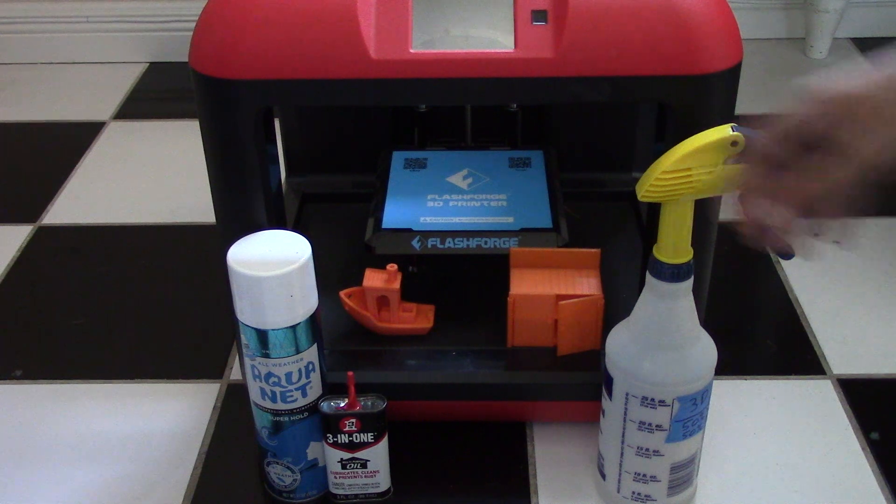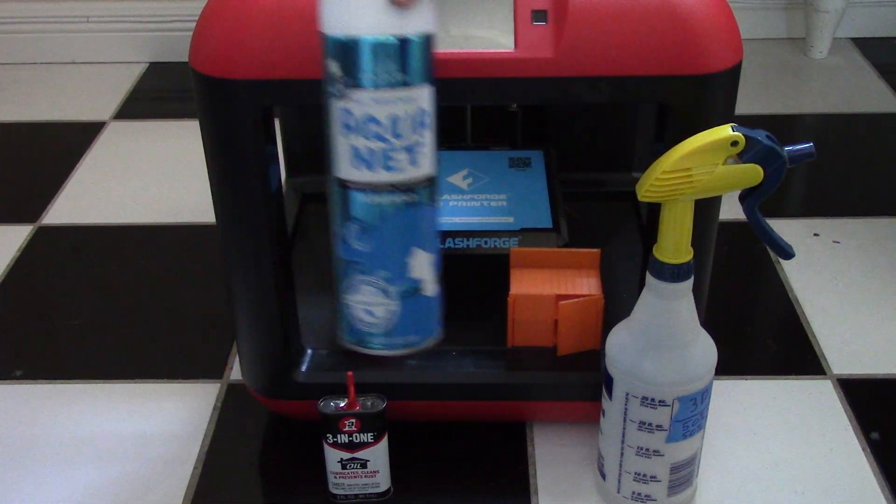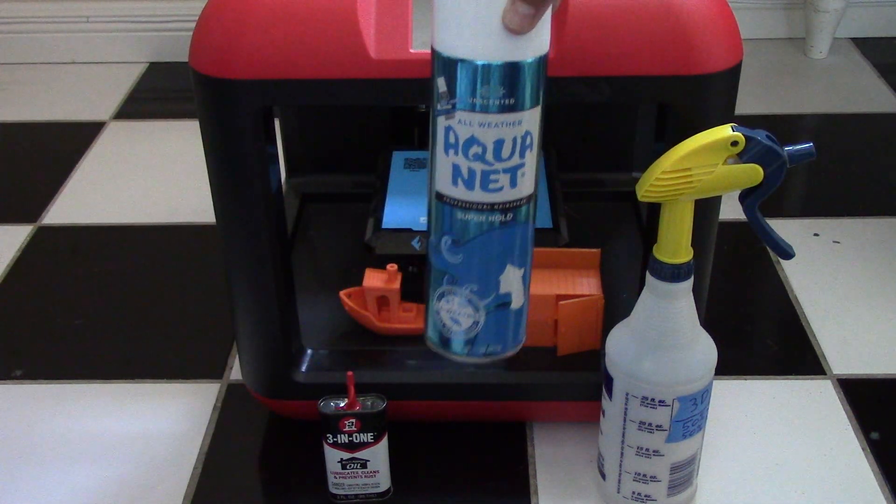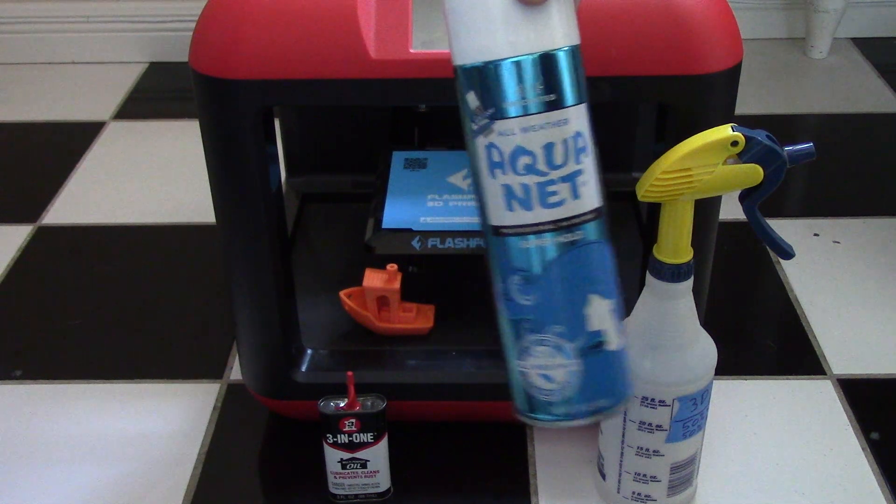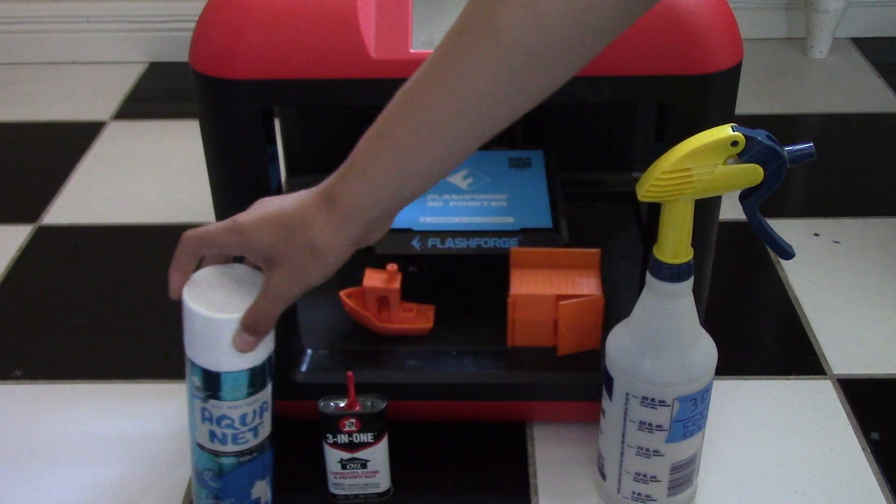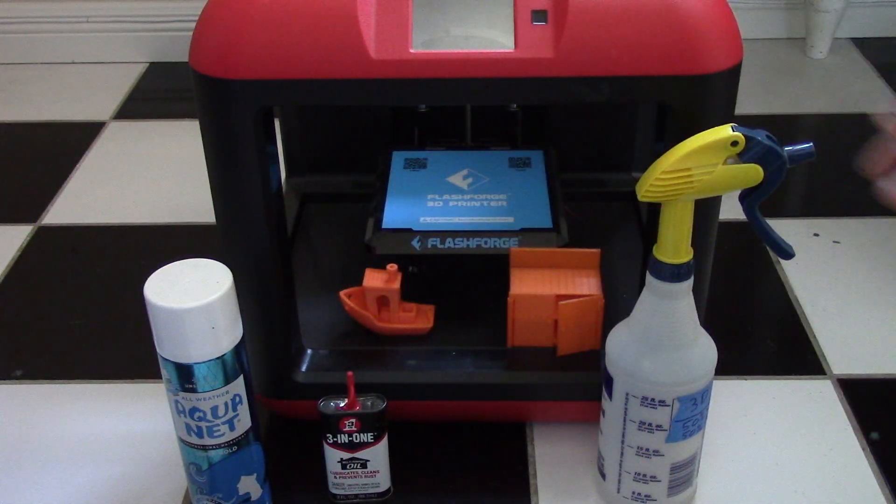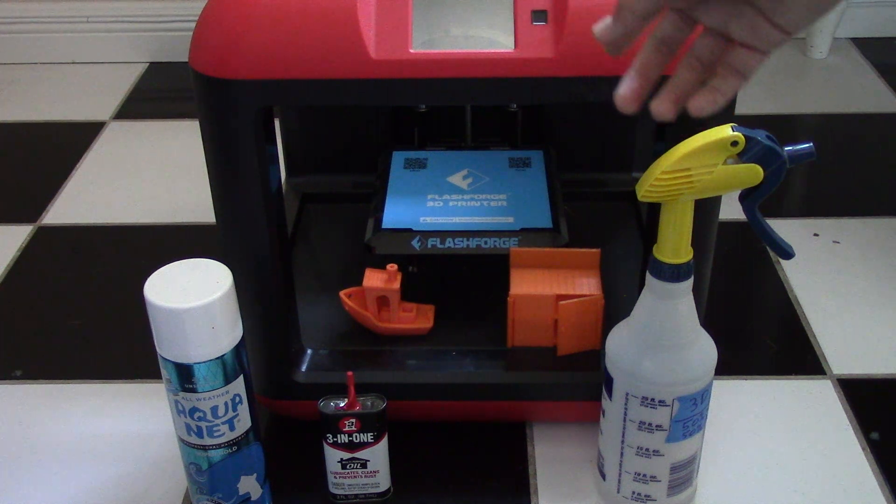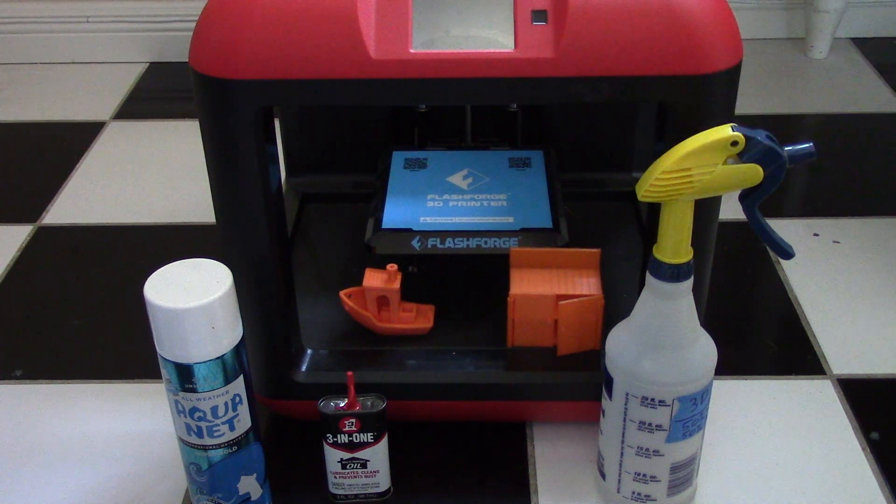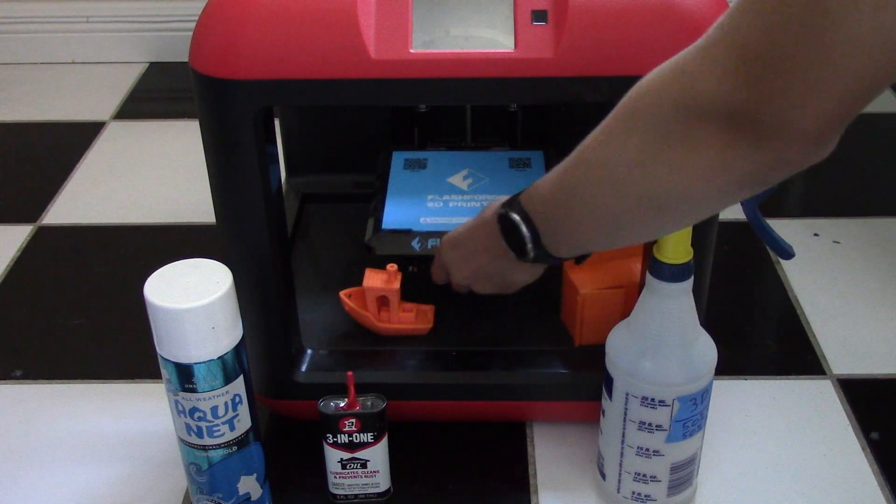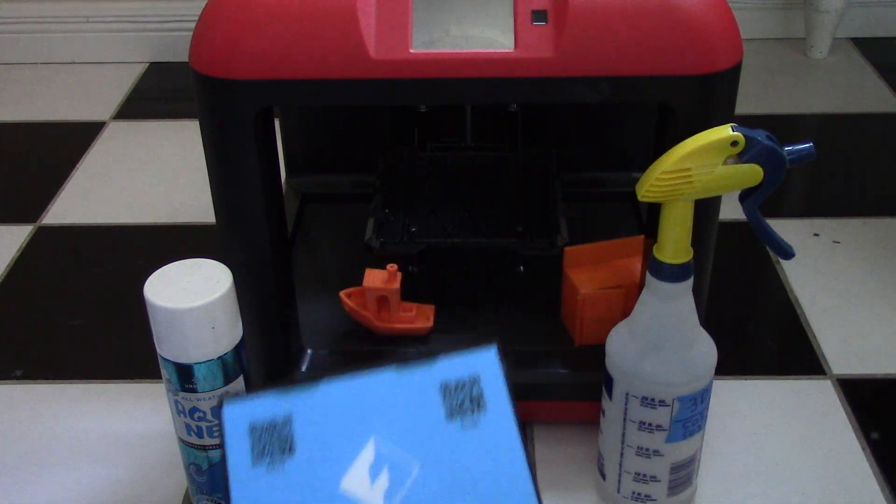For some maintenance, first thing is hairspray. I like to use the Aquanet hairspray. It's really good for making sure your models stick and that they don't come off the base plate. If you're going to spray it down with hairspray, make sure you slide the base plate out just like this.